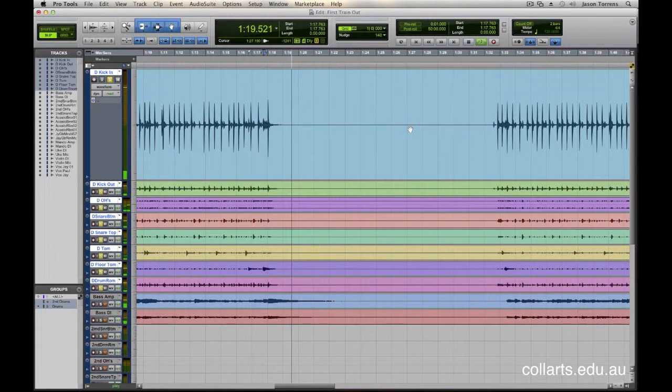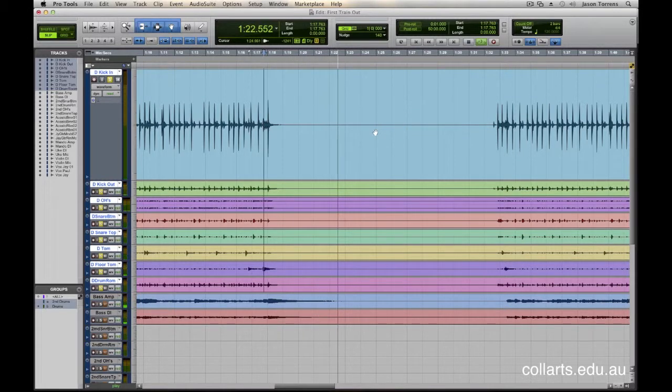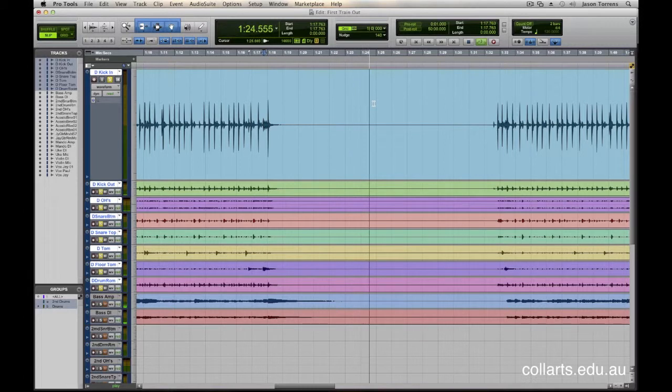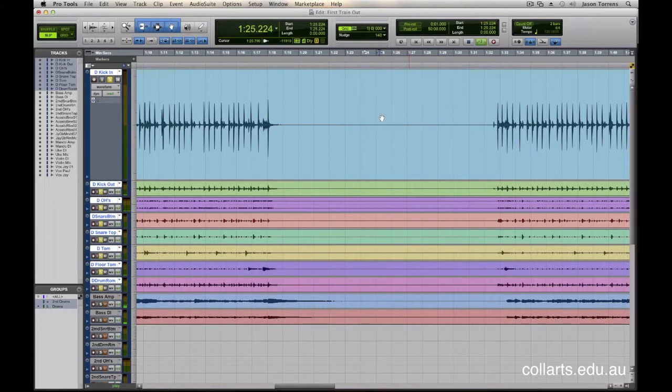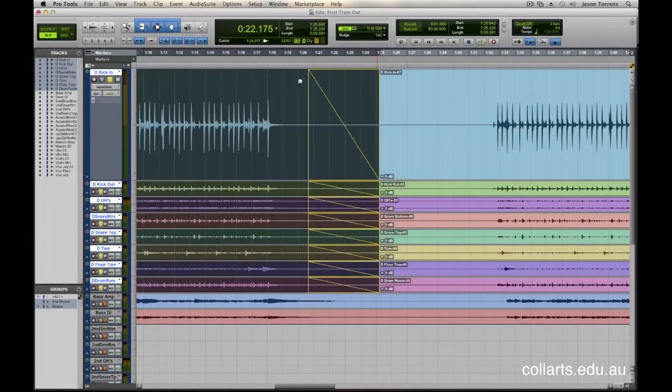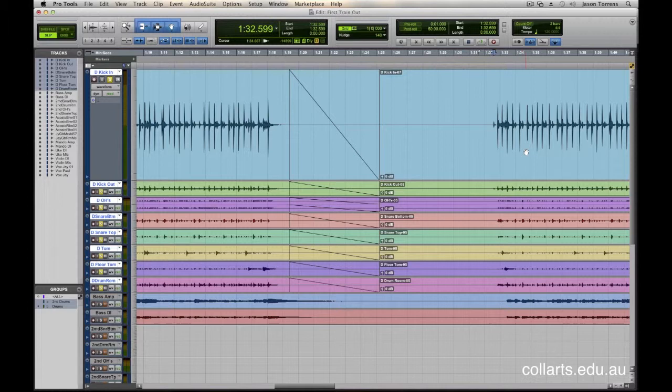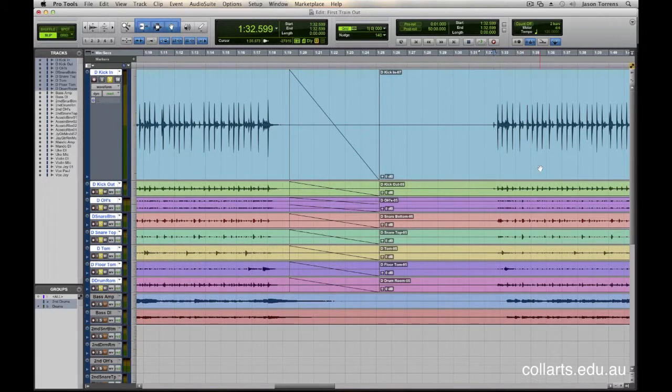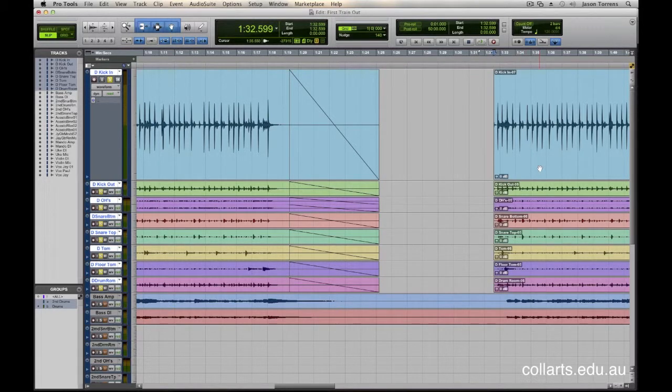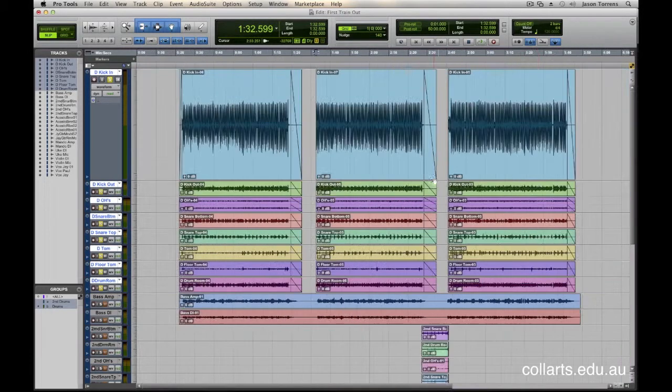Wait for these cymbals to finish ringing out. Bang. Cool. I'm going to chop it about there. I'm going to fade out that section. Tab to transient up to the next hit, and hit the A key, which chops off the beginning of the clip there.